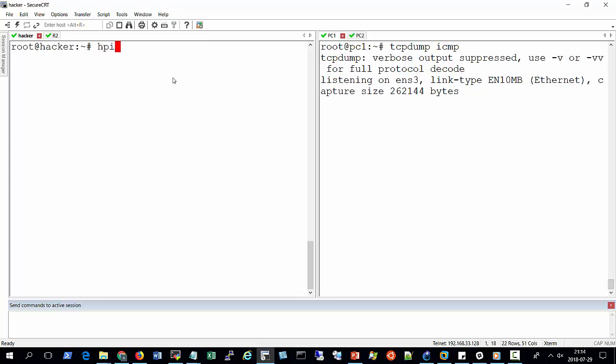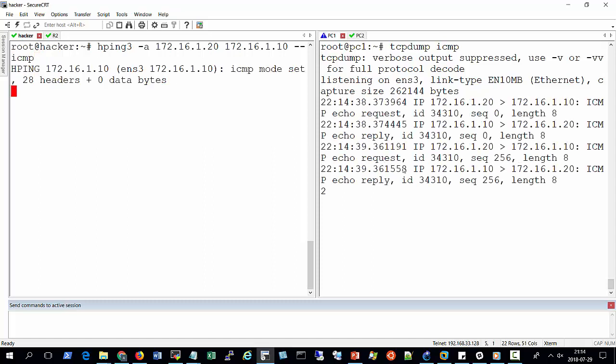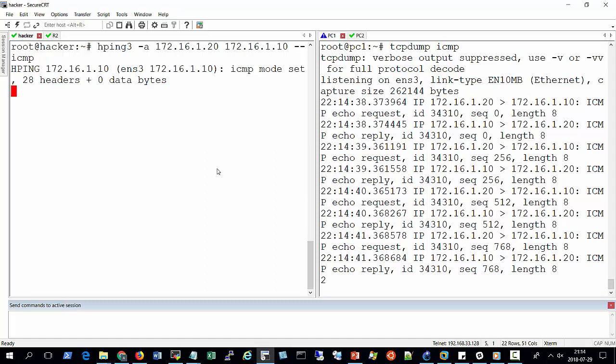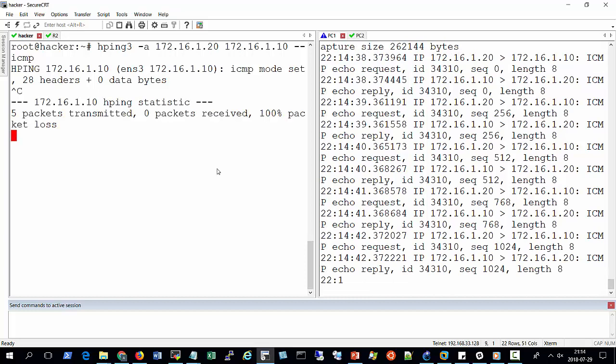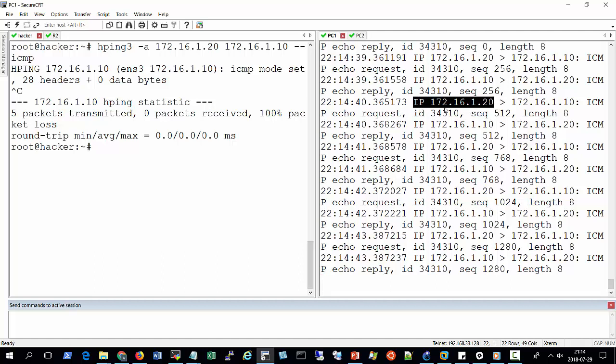So the command will be hping3 -a, and then I enter the IP address of PC number 2. So that will be 172.16.1.20, followed by the IP address of the destination or the target machine. That will be 172.16.1.10. And then I specify my protocol that is --icmp. So from the terminal here, let me stop this. As you can see from here, we can see that I've got IP ICMP request. The source IP is 172.16.1.20 and the destination is right there.